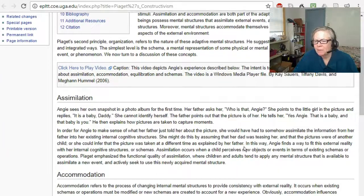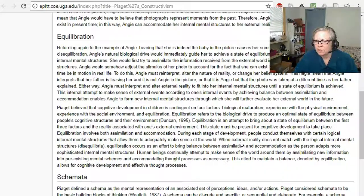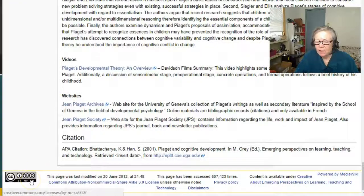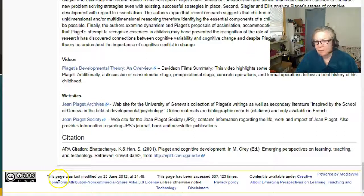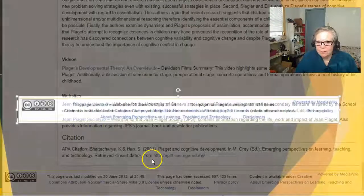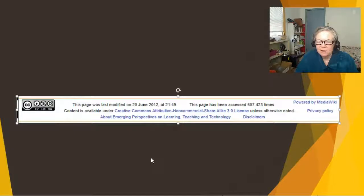If you scroll down to the bottom of the page you'll see why I'm able to use this as an open education resource. The University has made it available through Creative Commons licensing, and as long as I'm not making a financial profit from this — other than my salary — it's free for my use and my students' use. This particular wiki page has been accessed 607,000 times, which reinforces that it is good content.